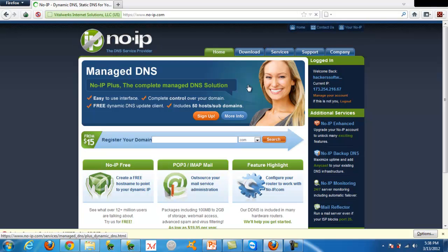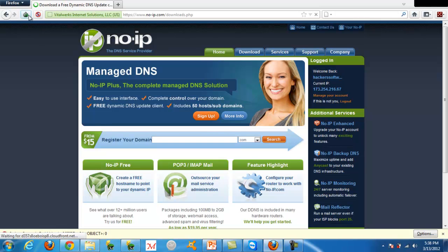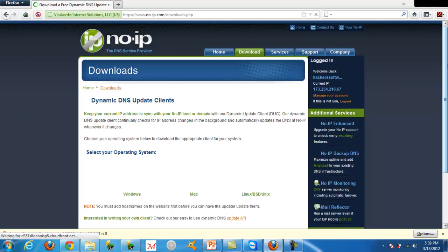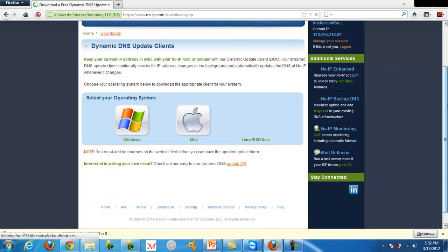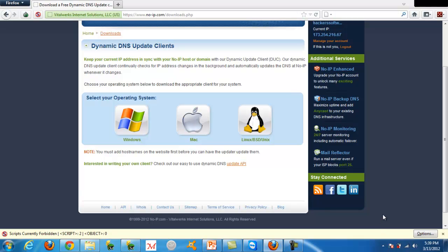Go over here to download. The reason it's going pretty slow is because I'm using a Tor browser so you guys don't see my real IP address. And then you just want to click on your operating system, and it will automatically install a program that will link your host to the IP address that you're connected to.